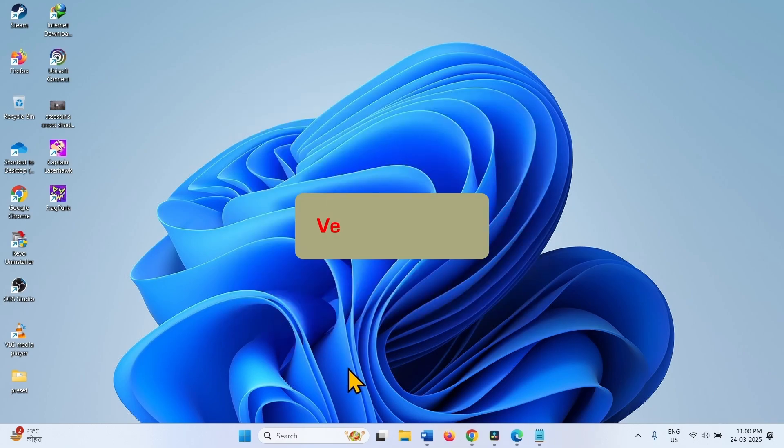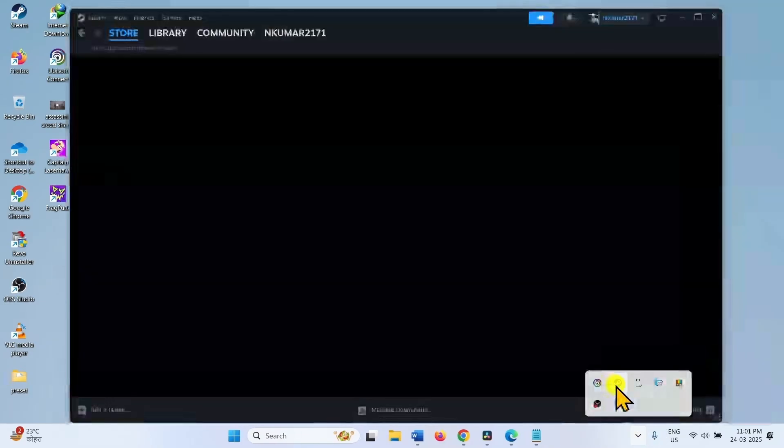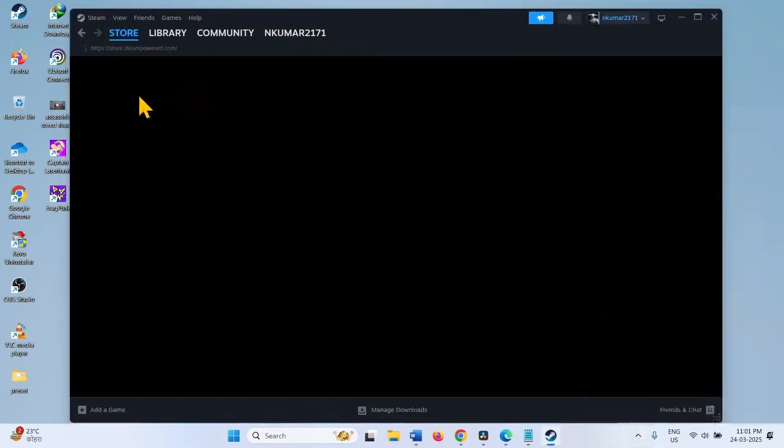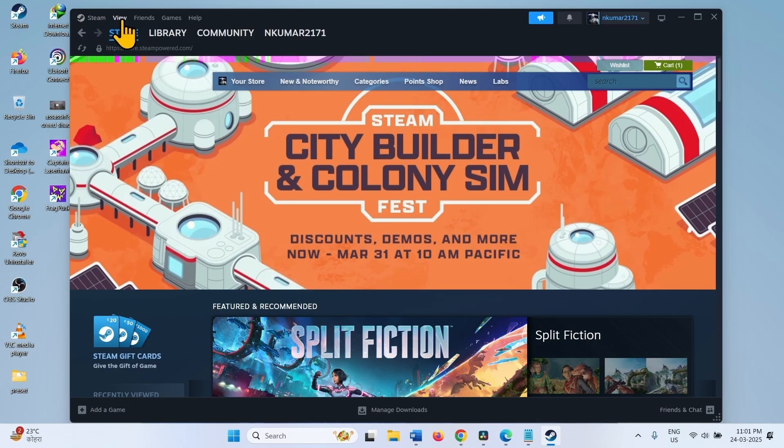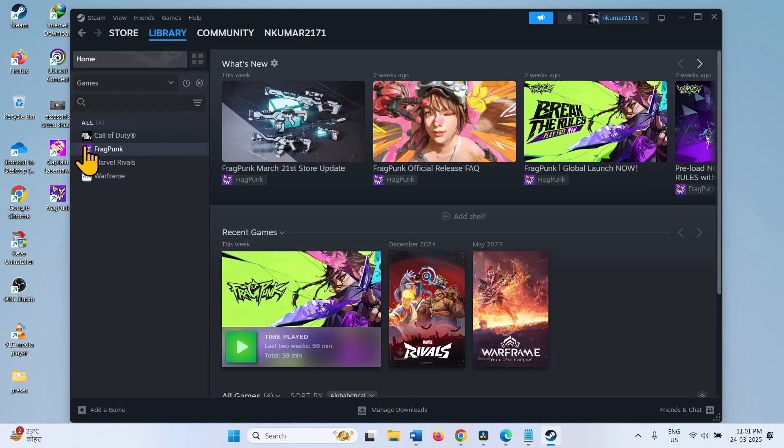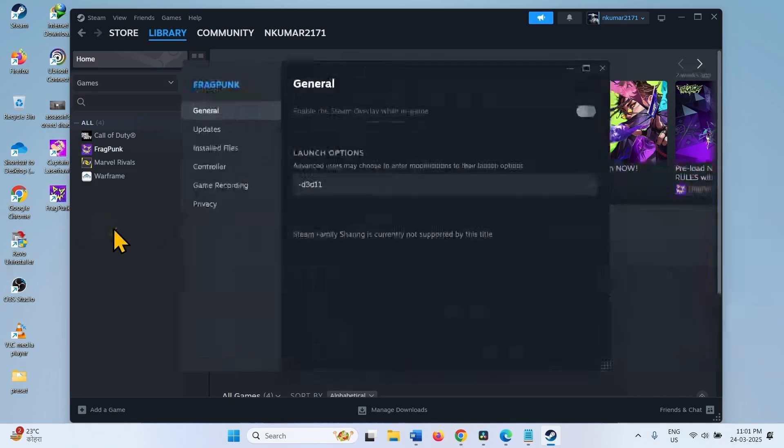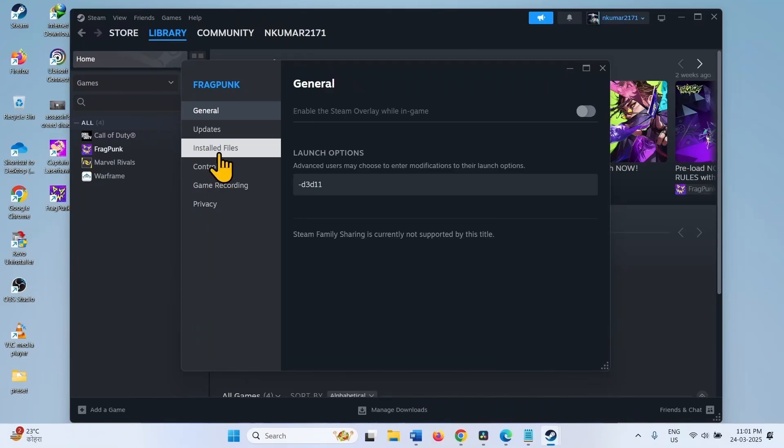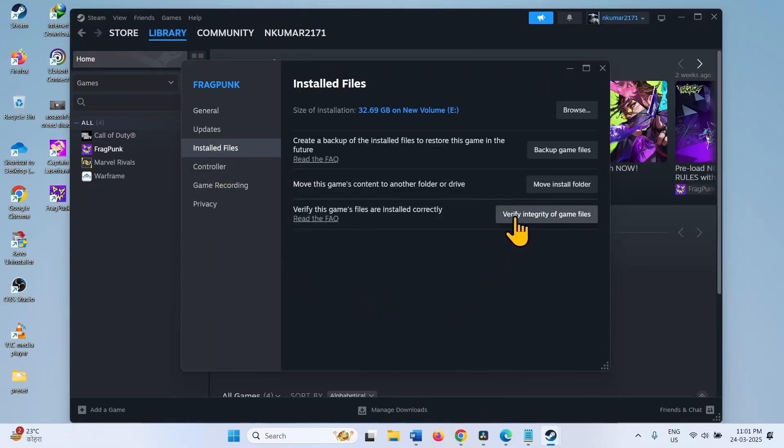If the issue still persists, verify the game file. Open the Steam Client. Go to Library. Right-click on the Game. Select Properties. Click on Installed Files and click on Verify Integrity of Game Files.